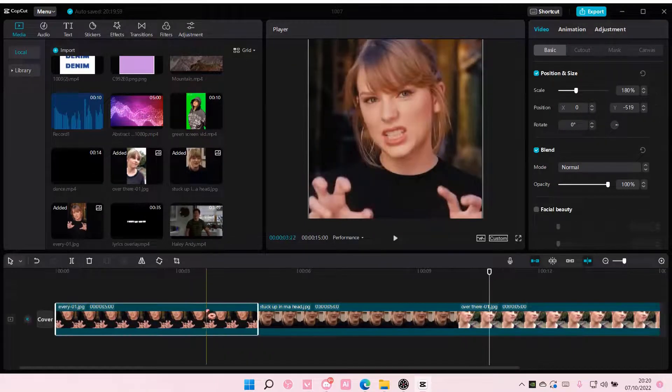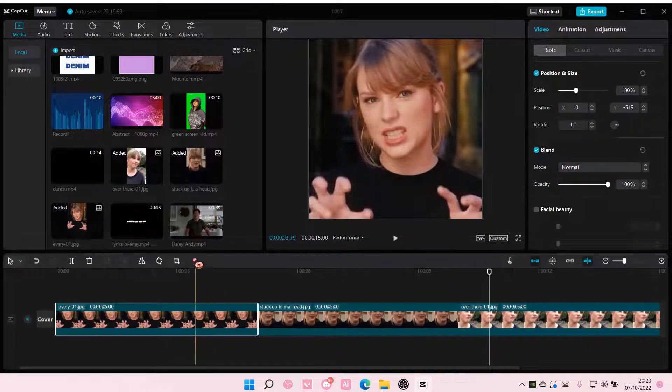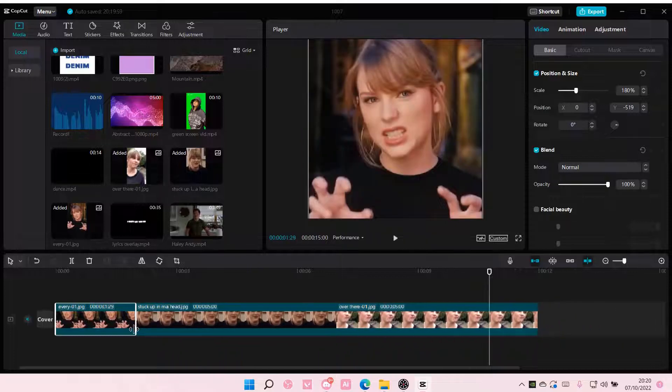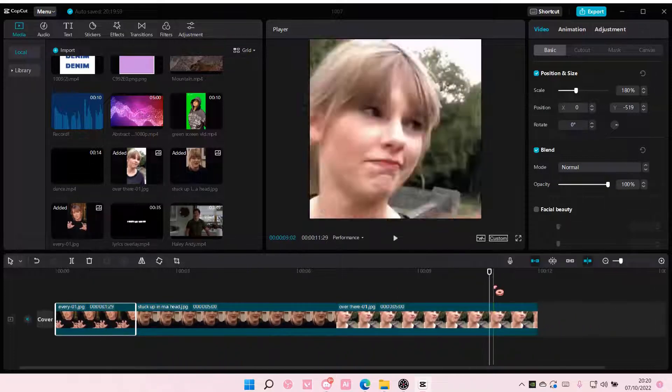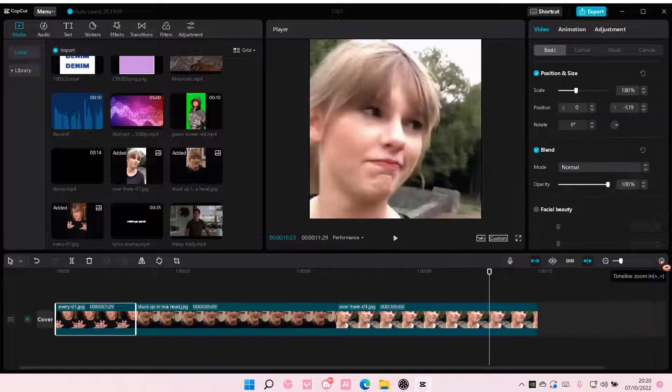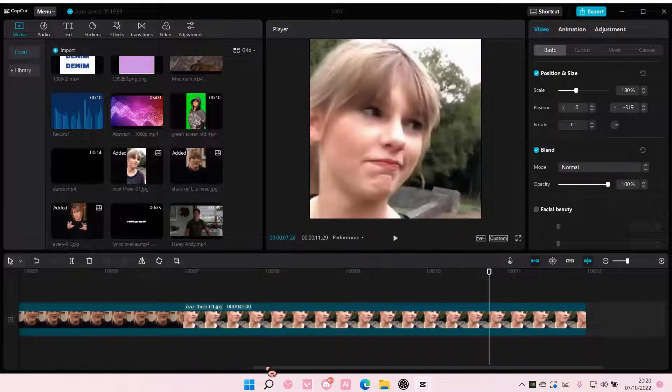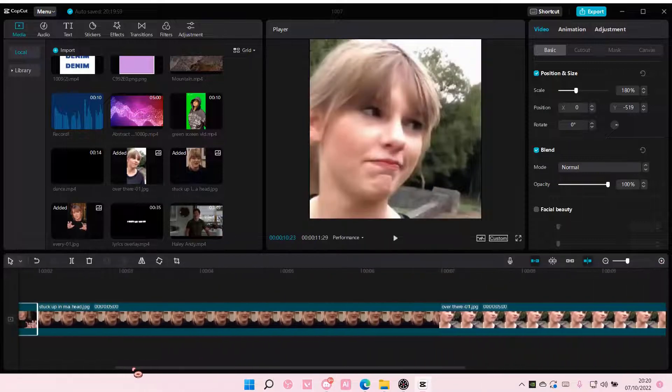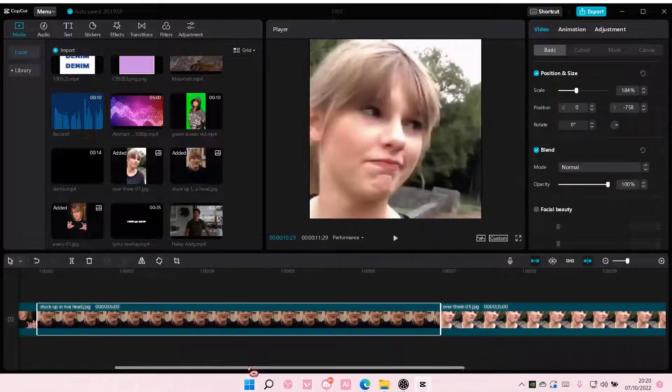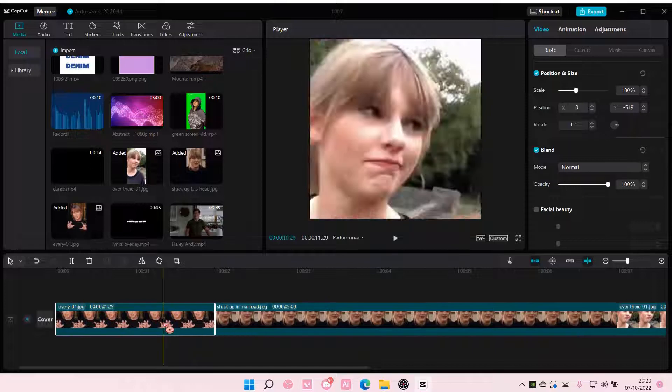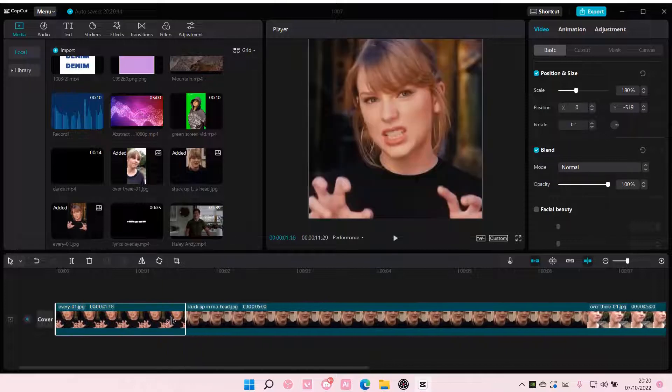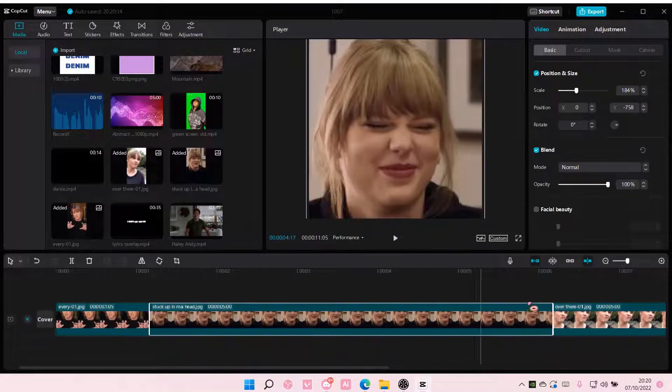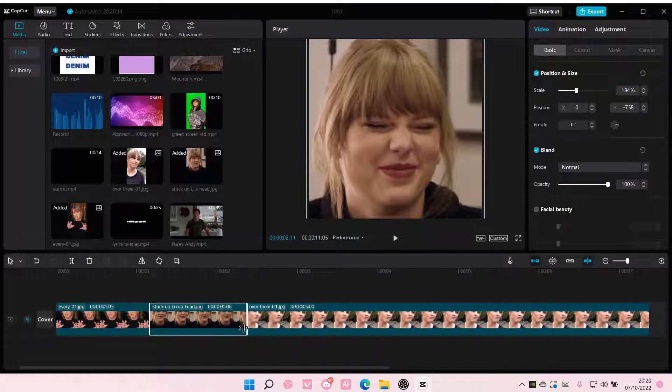Once you're done, you want all of your videos to be 1.5 seconds. You can see it over here. This is 1.29 seconds, but you want it to be 1.5 seconds. I am just going to do that for all of the videos.